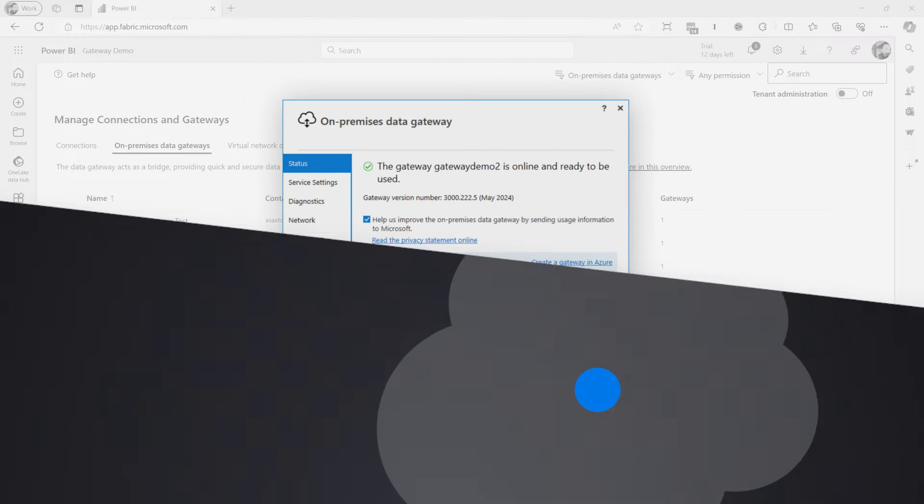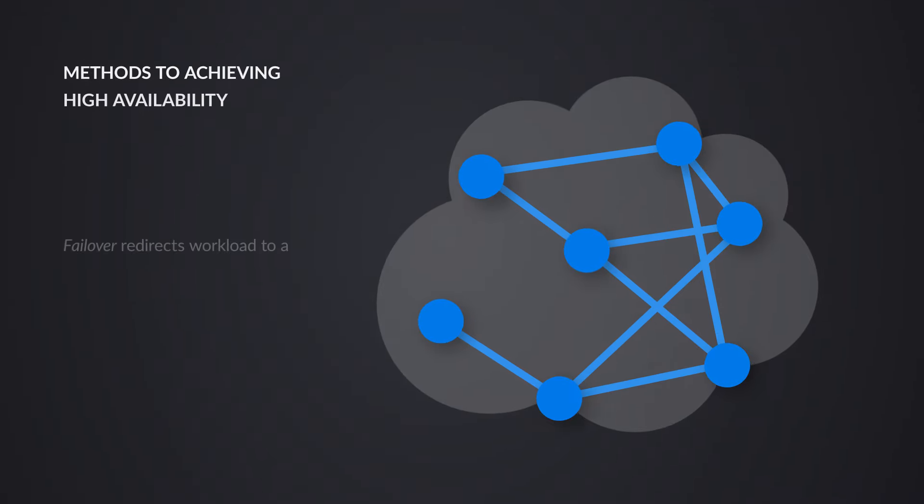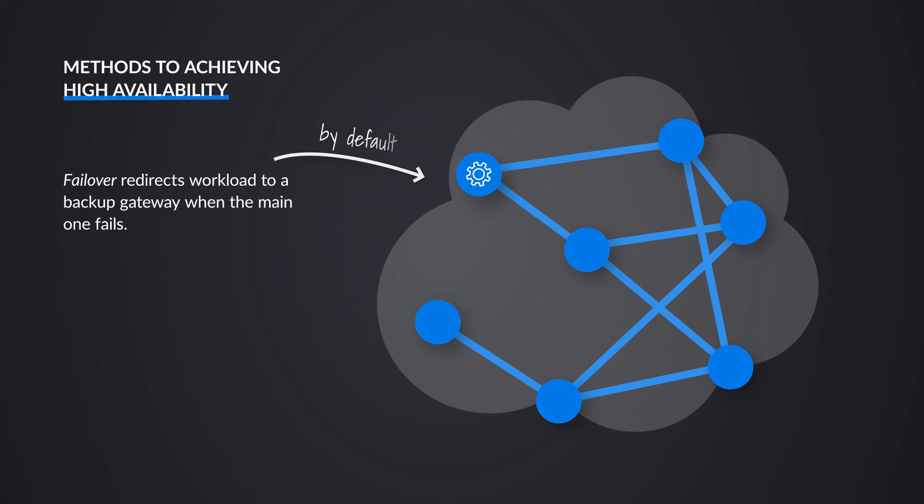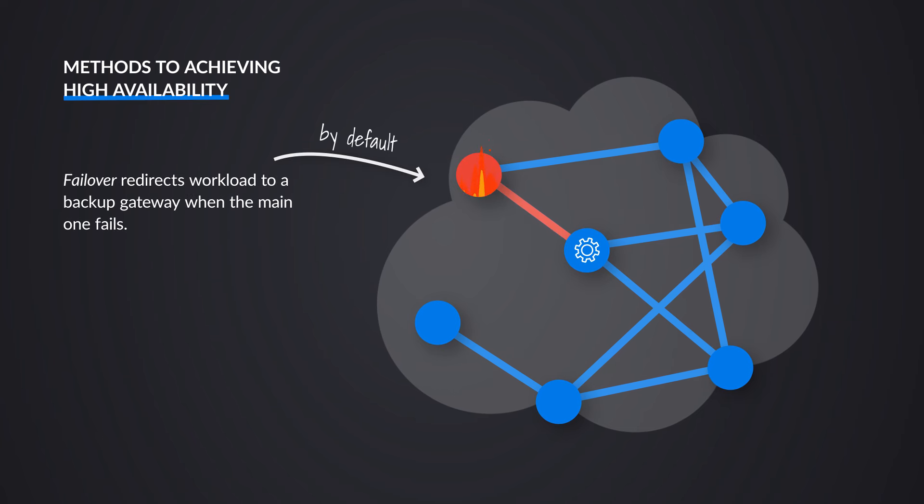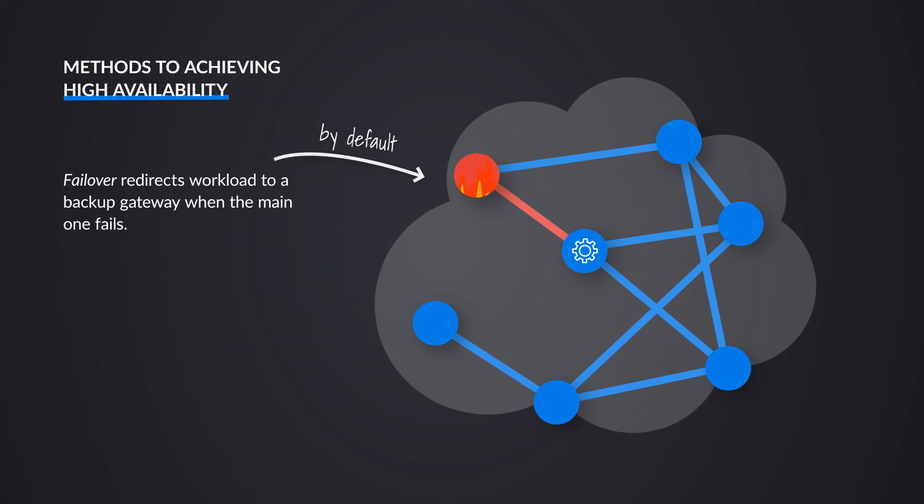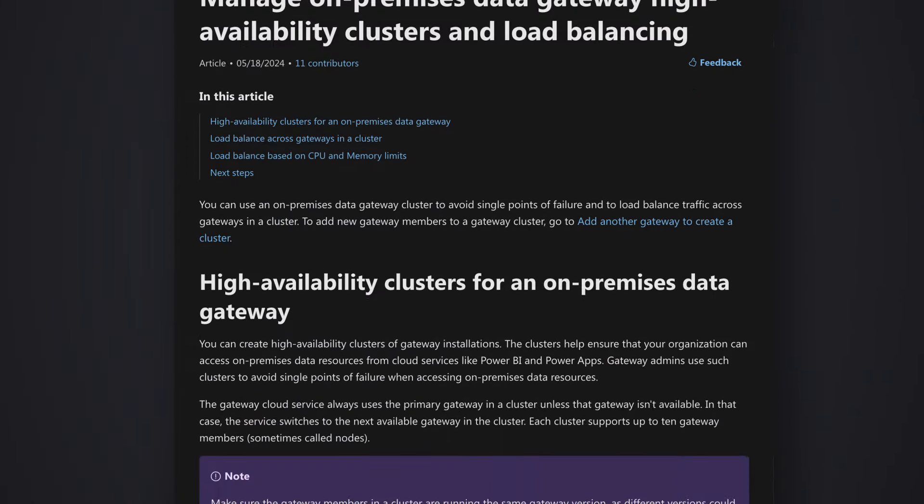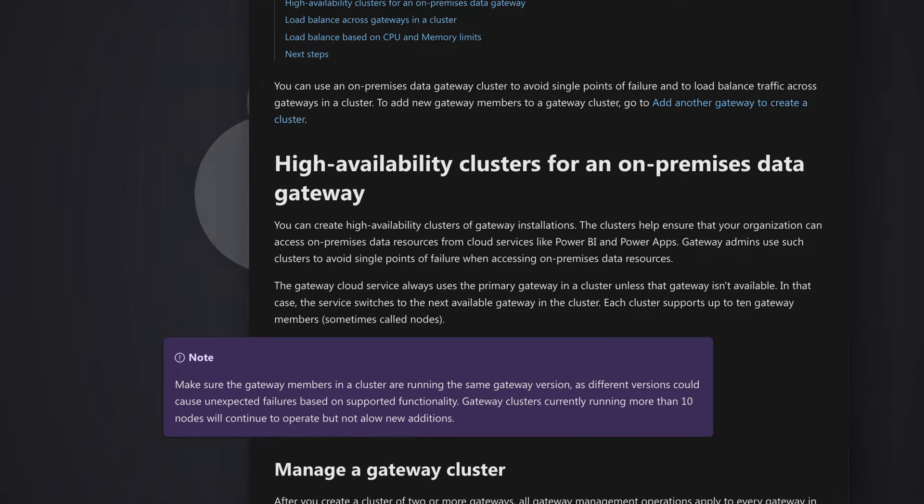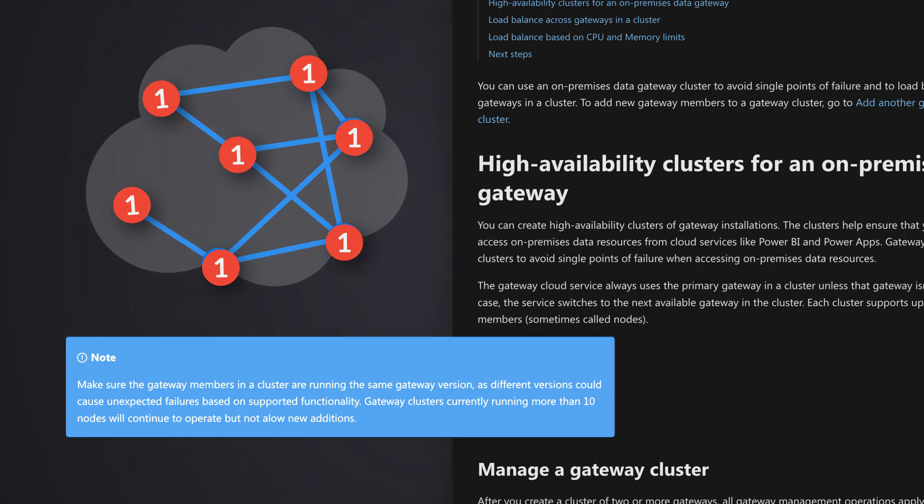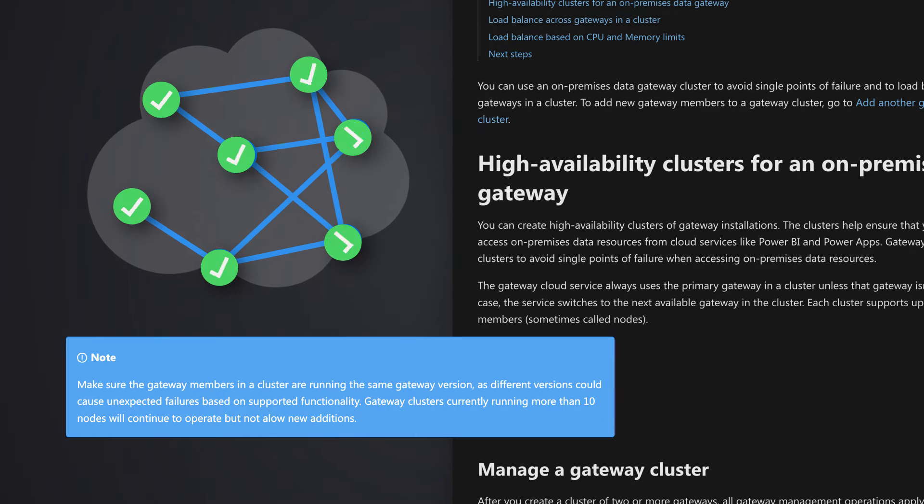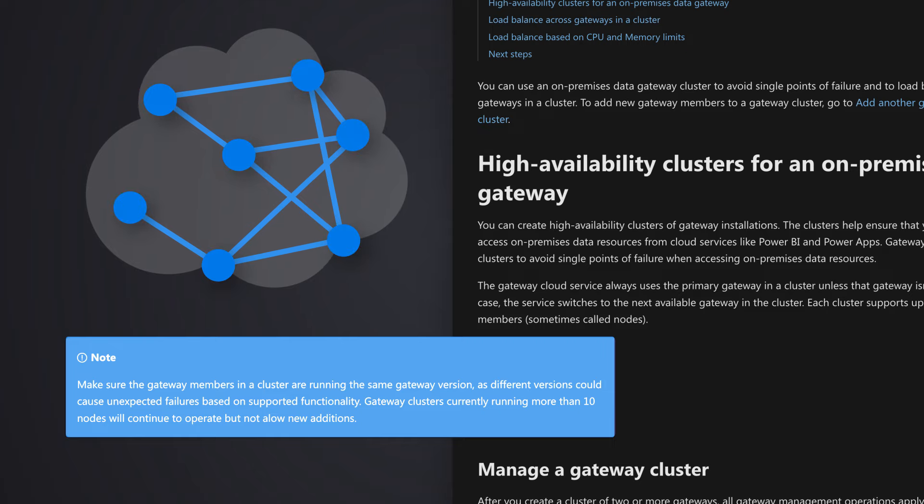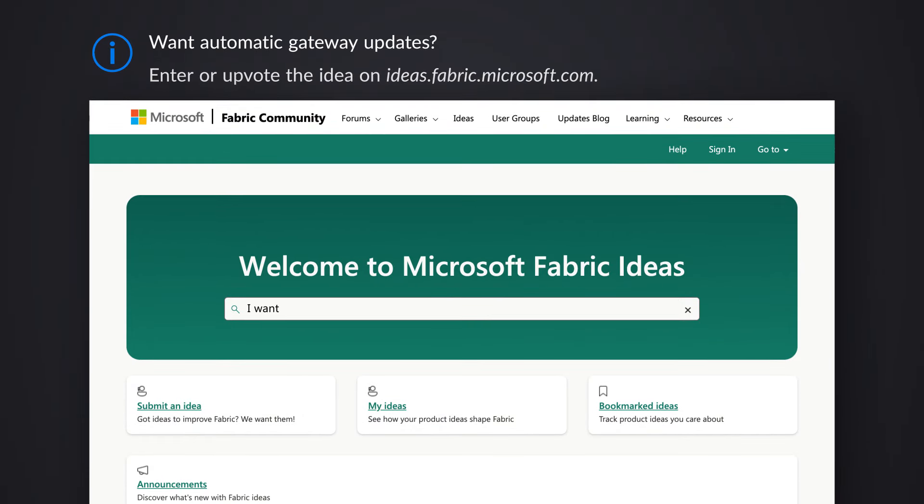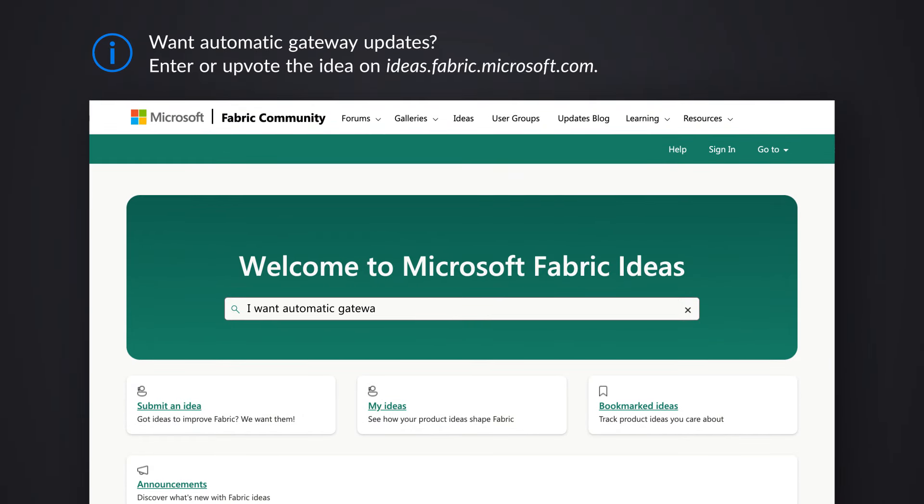By default, the cluster is going to use a failover type approach and not a load balance type approach. I'll show you in a second where you can go and change that. The other thing to keep in mind when we've got multiple nodes in a given cluster, when you go to update a gateway, you want to make sure they're all on the same version. So it's important to keep all of the nodes updated. These always exist on a physical Windows machine, and so you've got to go and update that. As of the recording of this video, there's not a mechanism to auto update gateways.